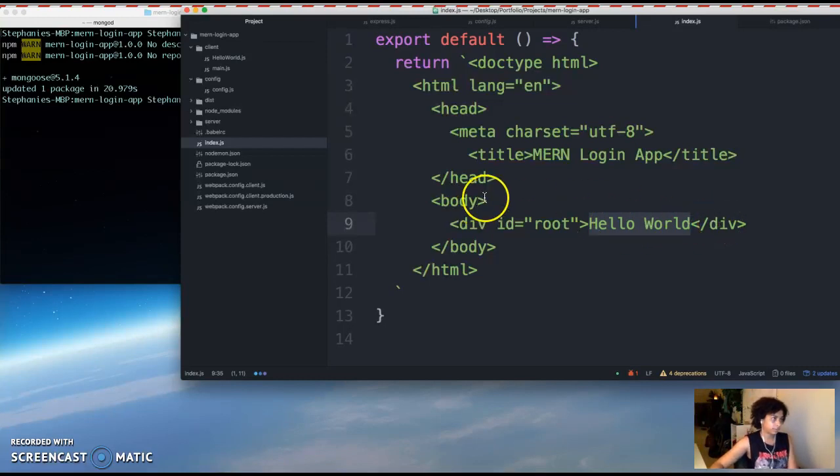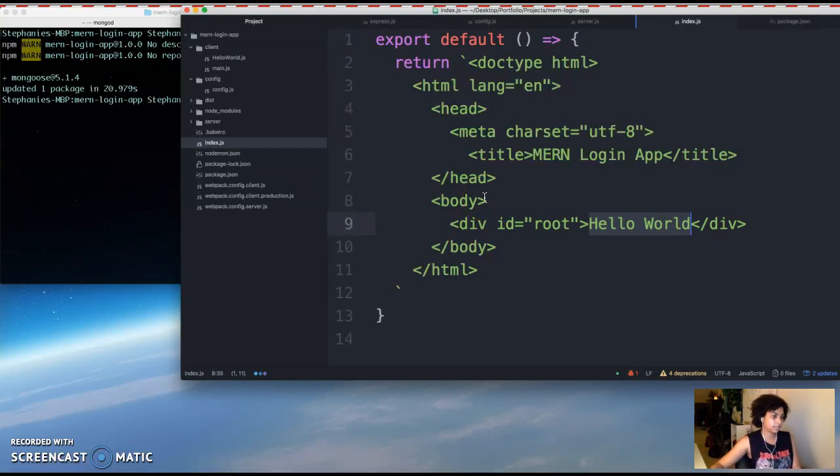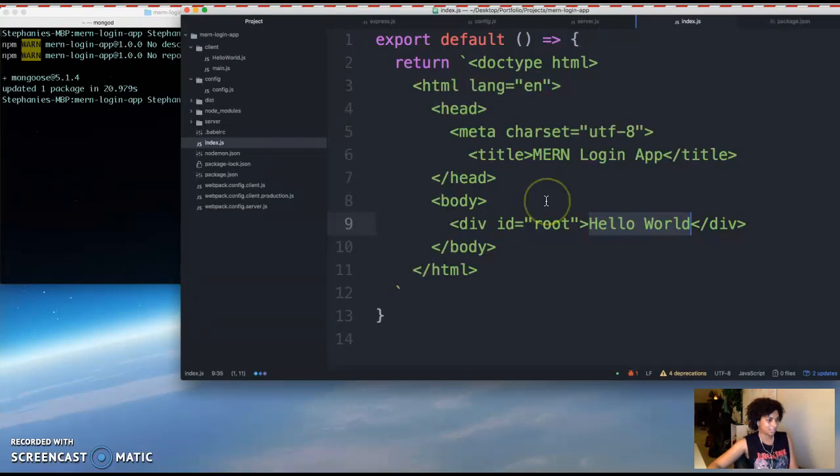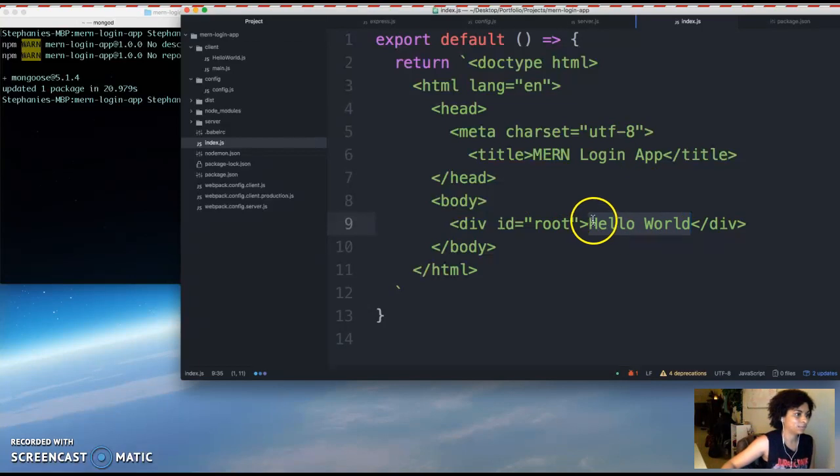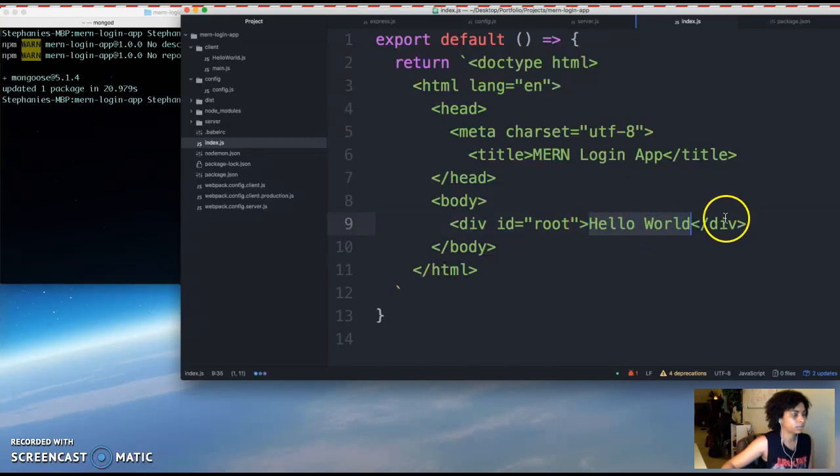So in the previous video, we were using React components, but because we're just focusing on the server side, we're not going to use React yet. We're just going to render some text here. We're not going to use components yet.